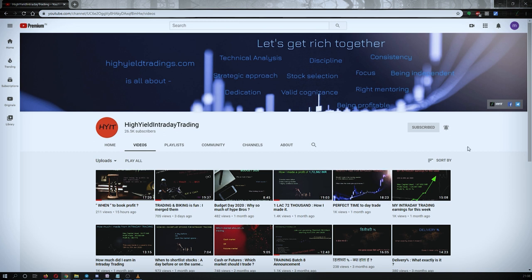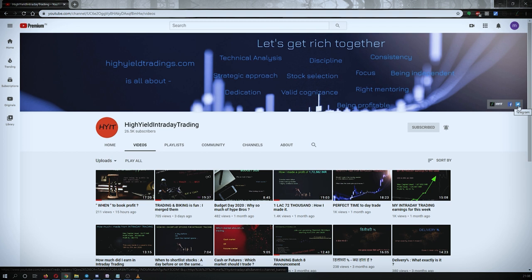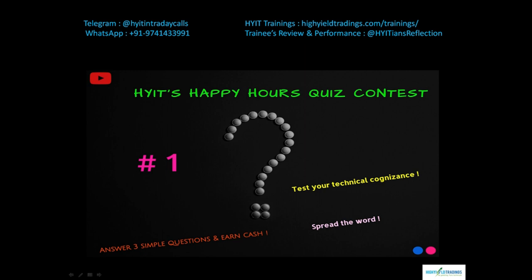I would also request you all to subscribe to my Telegram channel with the name HYIT Intraday Calls, because I share a lot of things over there that might be helpful to you. As I had informed in my earlier video, today I will put forward three questions related to the stock market for winning the HYIT Happy Hours Quiz Contest. If you are not aware about the rules, please watch my previous video where I have mentioned everything in detail.